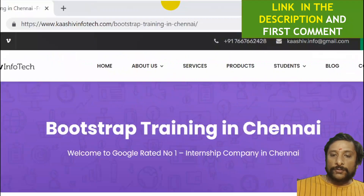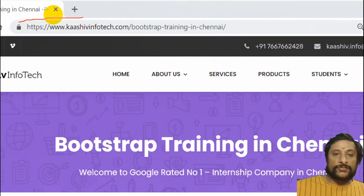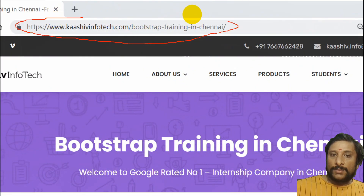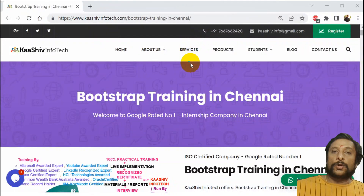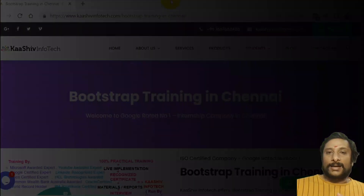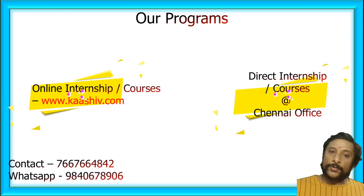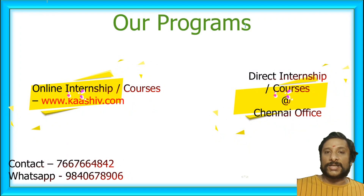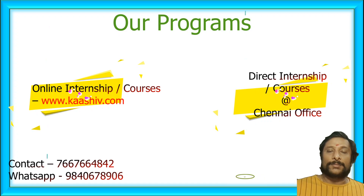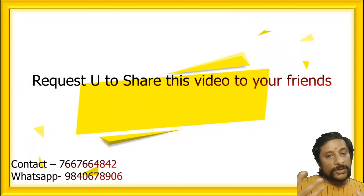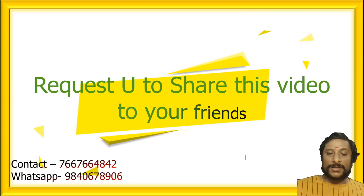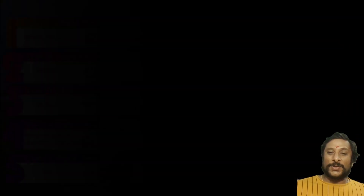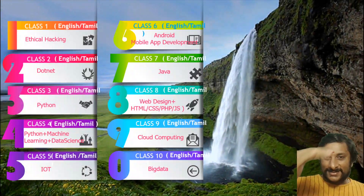I hope you got a lot of ideas and enjoyed this video. Karshev InfoTech provides online and offline internships from our Chennai office. I request you people to please share this video with your friends and everyone — let's spread good information and transform the society. Time to say goodbye. Thank you. This is Venkat signing off from Karshev InfoTech.